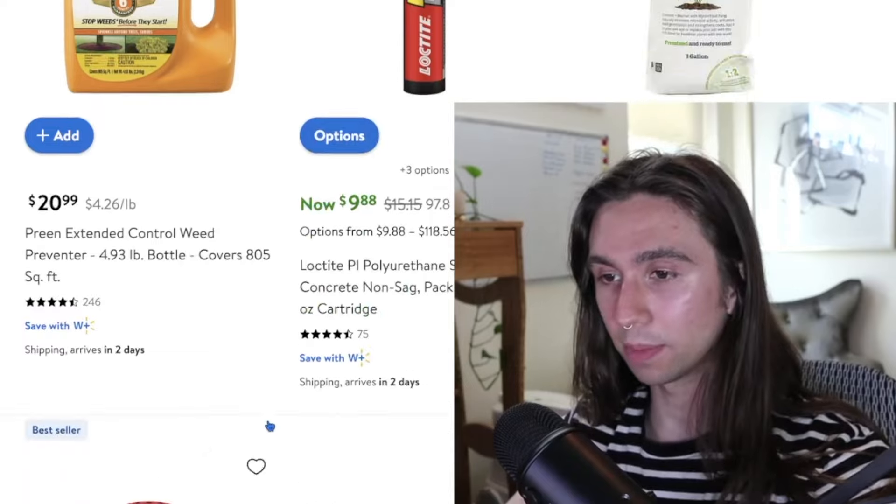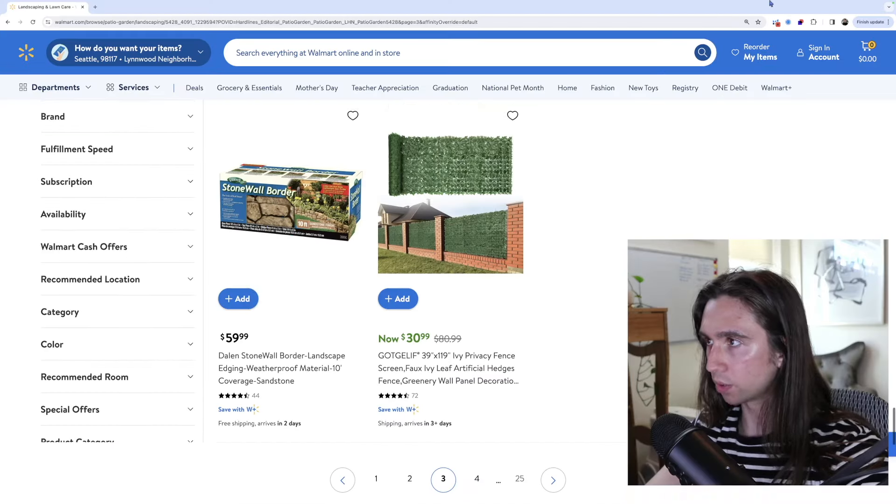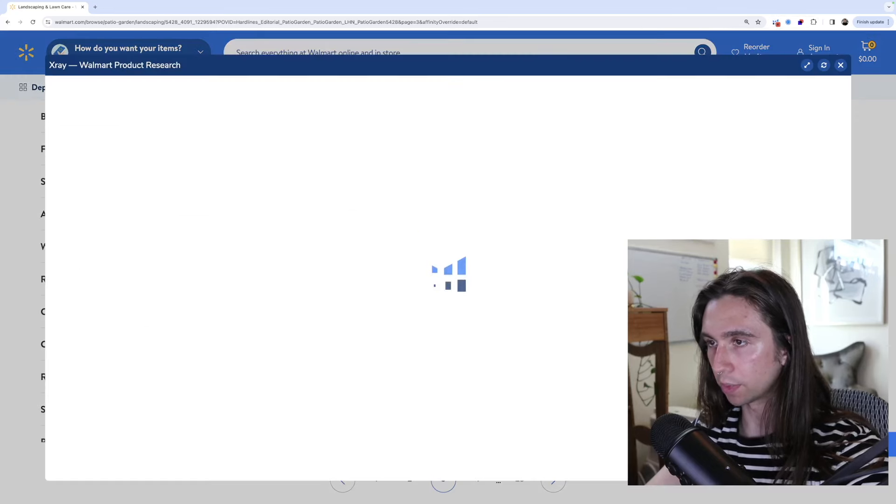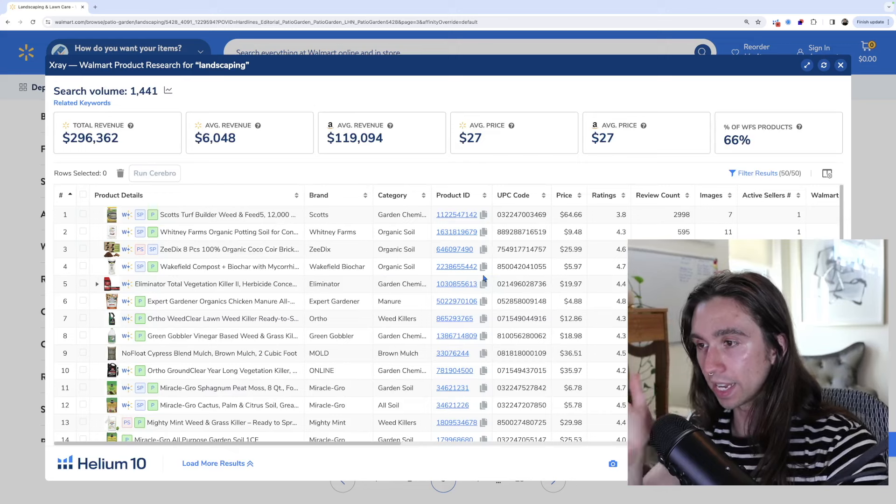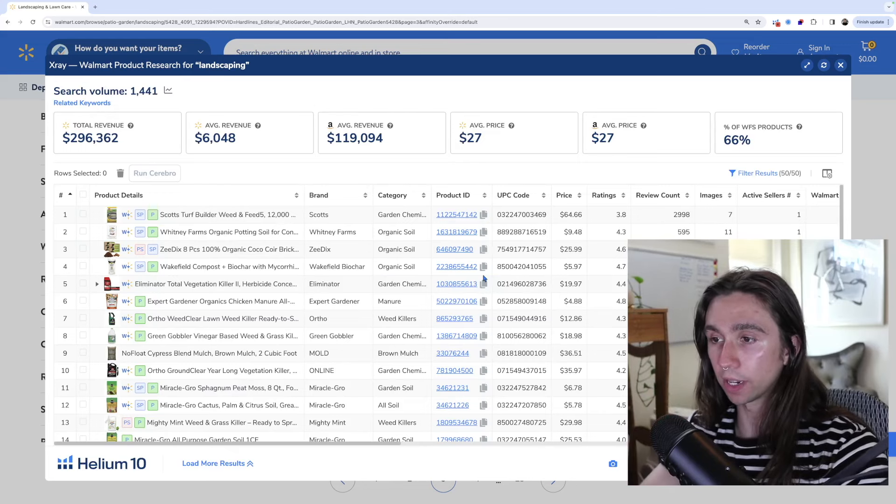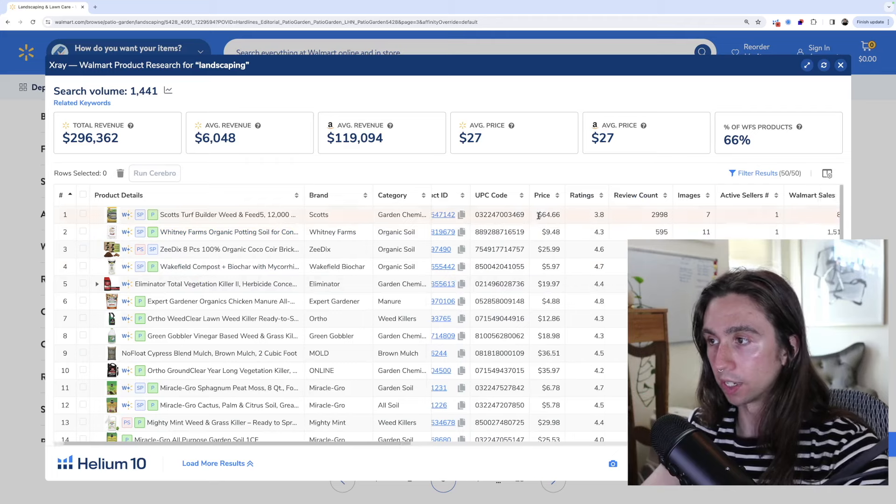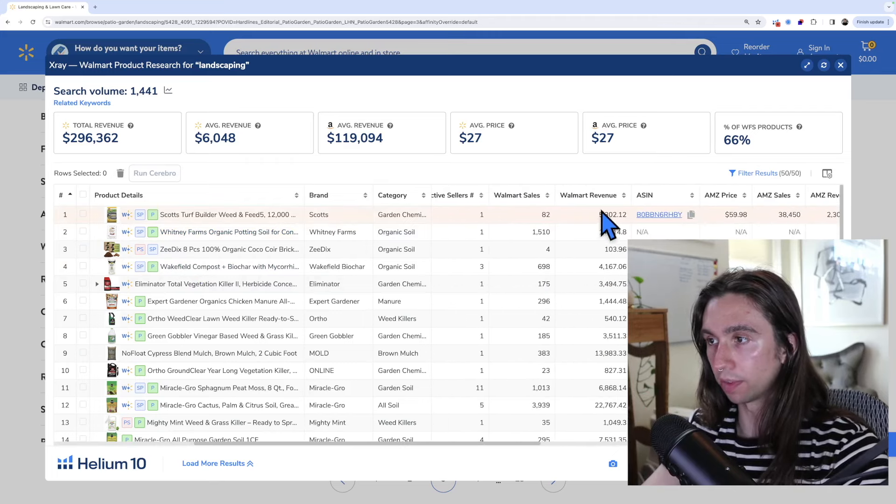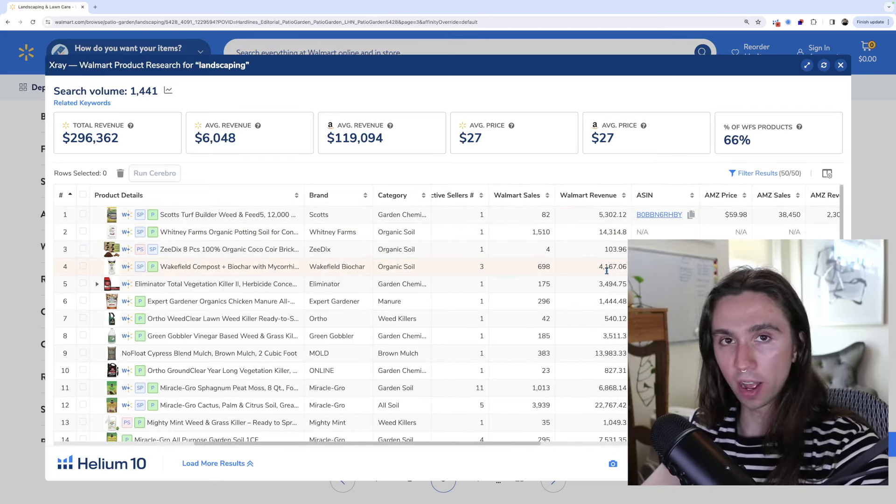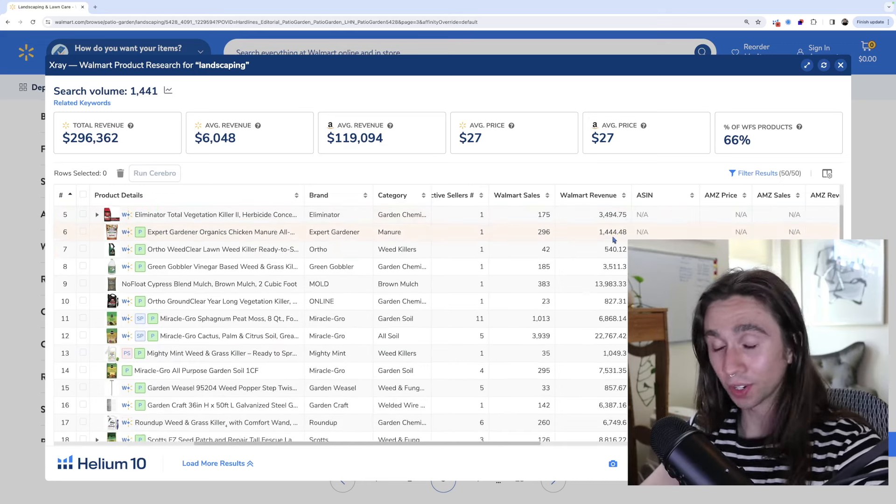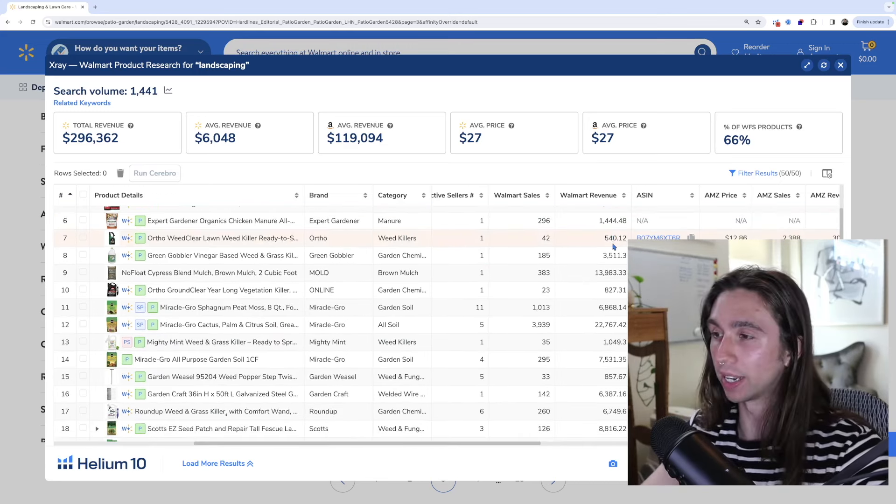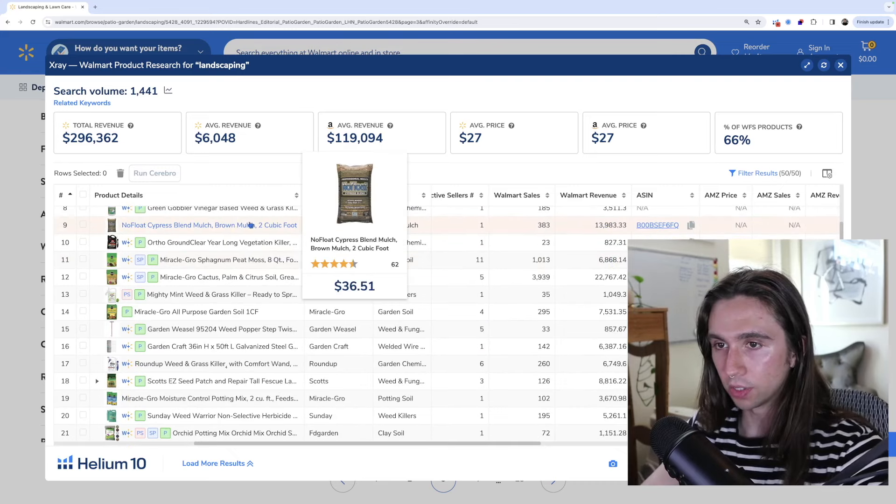But if you're not careful and you start selling some boring crap and you don't do it so boring, you might mess around and make some money. Can I just open this right here and see how much they're making? For all my Helium 10 users out there, you can open X-ray by Helium 10 on walmart.com and it'll actually show you their revenue per month. And if you don't have Helium 10 yet, what are you doing? There's a link in the description.